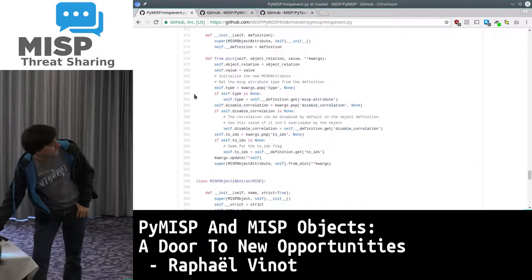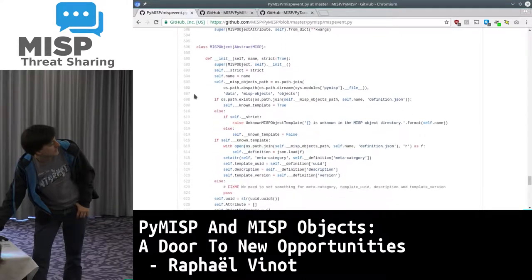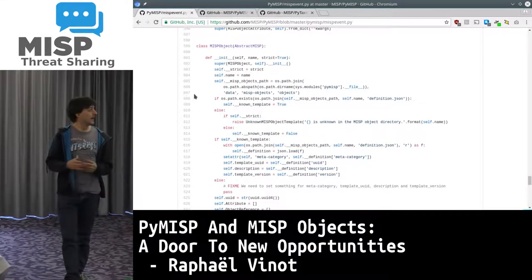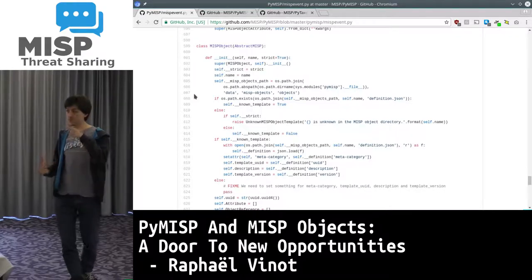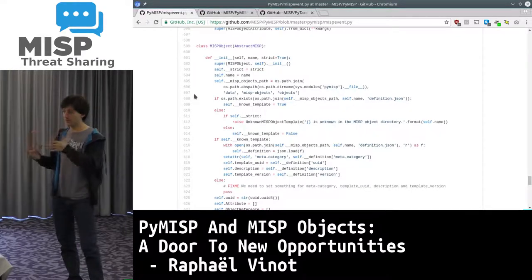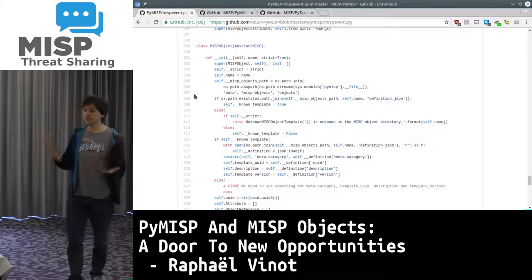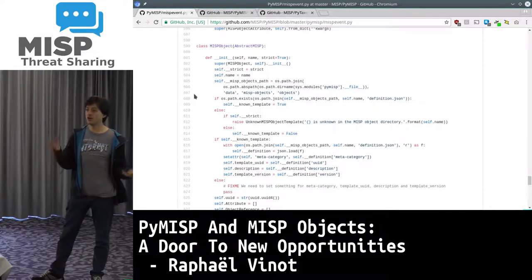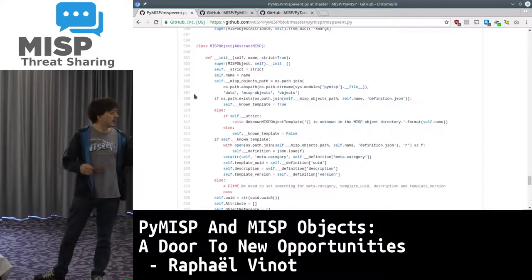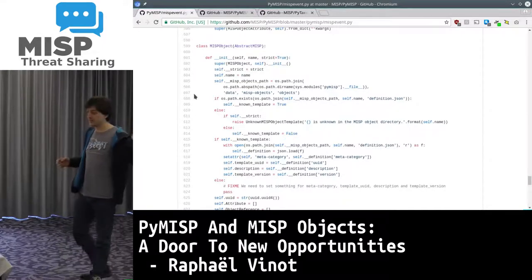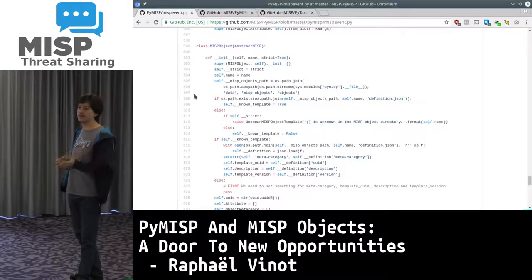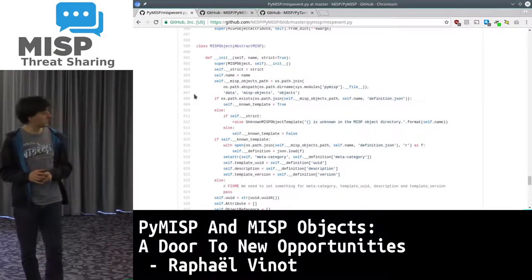It's the same for MISP events, object references, and object attributes. All those classes can import a JSON blob and set it as a proper Python class, which makes your life way easier when you want to extract stuff out of the JSON object instead of just going through a dictionary manually. The MISP object - what Alex was talking about earlier - is like a file based on a template file, or based on the template regex, or based on the template p-section, and those rely on the template definition in the external repository.